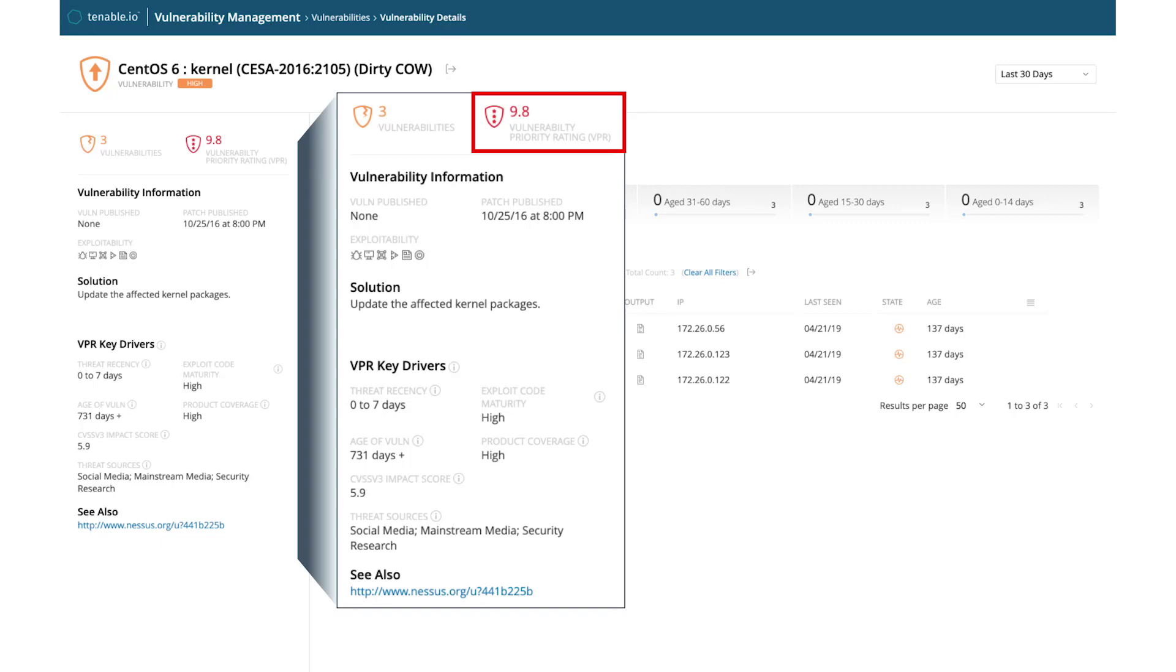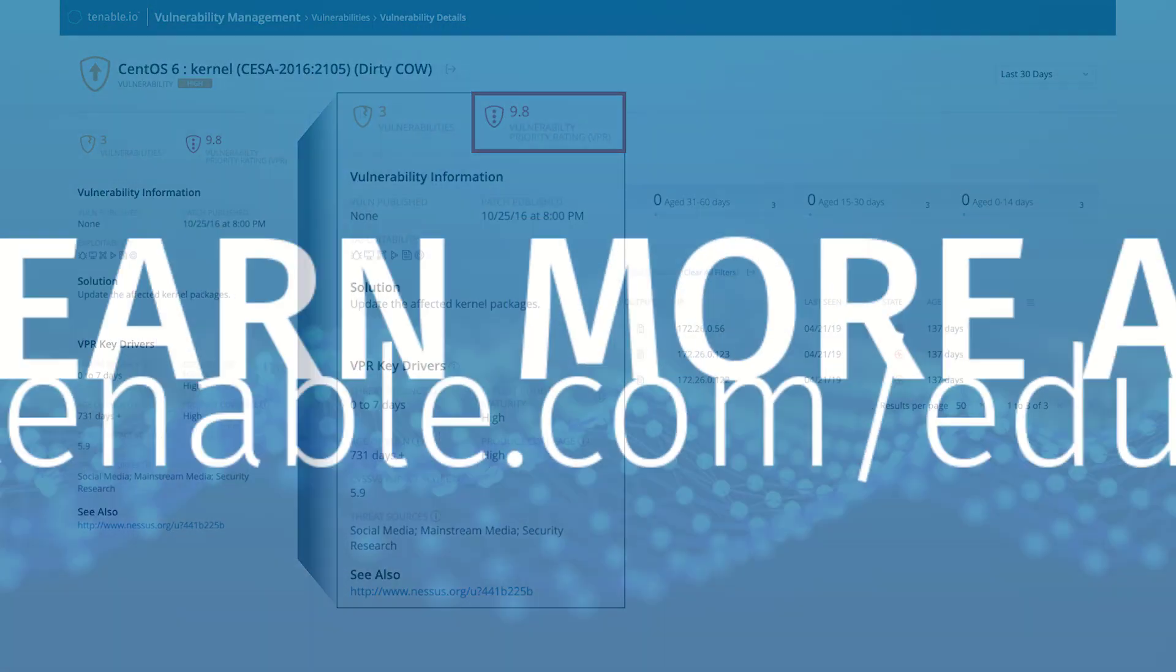If you are prioritizing vulnerabilities based on predictive prioritization, this Dirty Cow vulnerability would be at the top of your remediation queue, along with other vulnerabilities that have been or will likely be exploited.